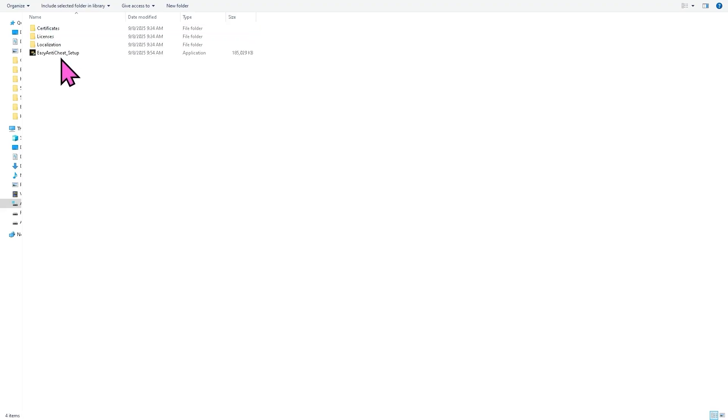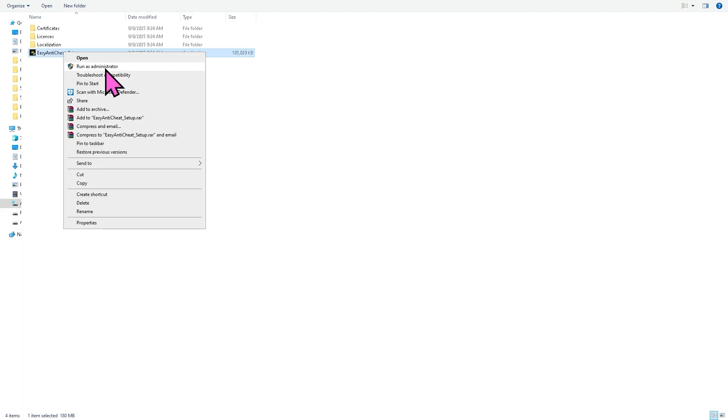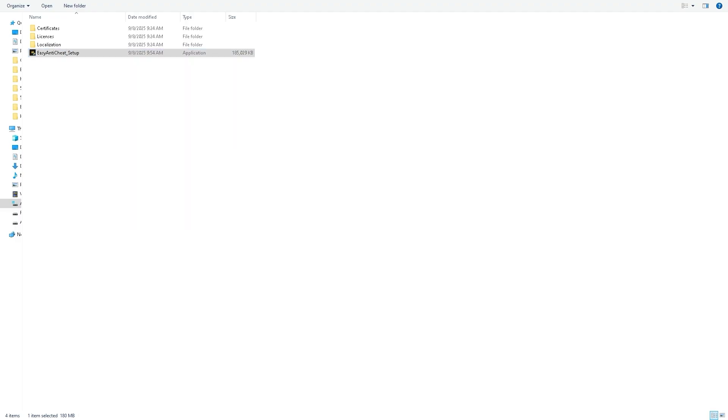From here, you have the option to click repair or uninstall and reinstall. You can also run as administrator because this ensures the anti-cheat system is properly configured. Try to restart your PC to see if that works.